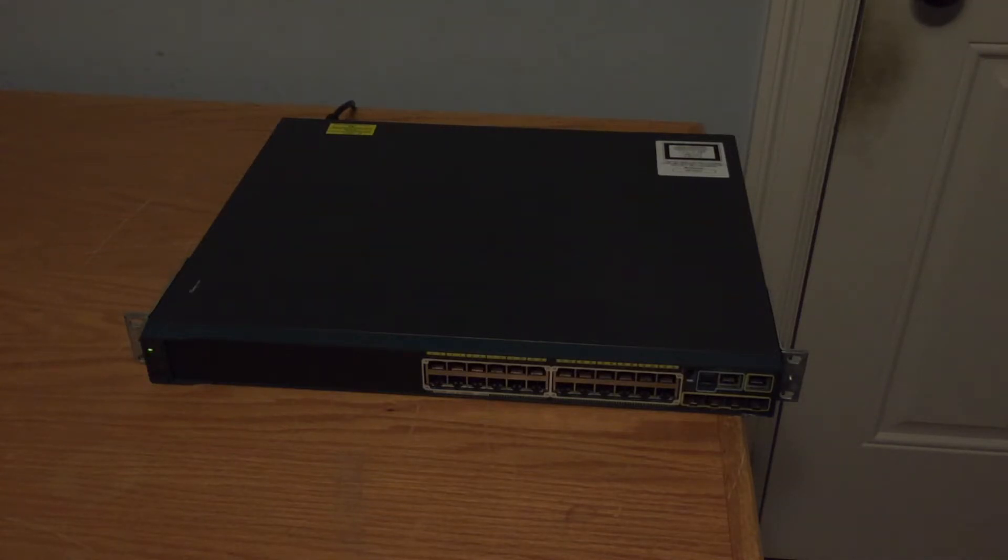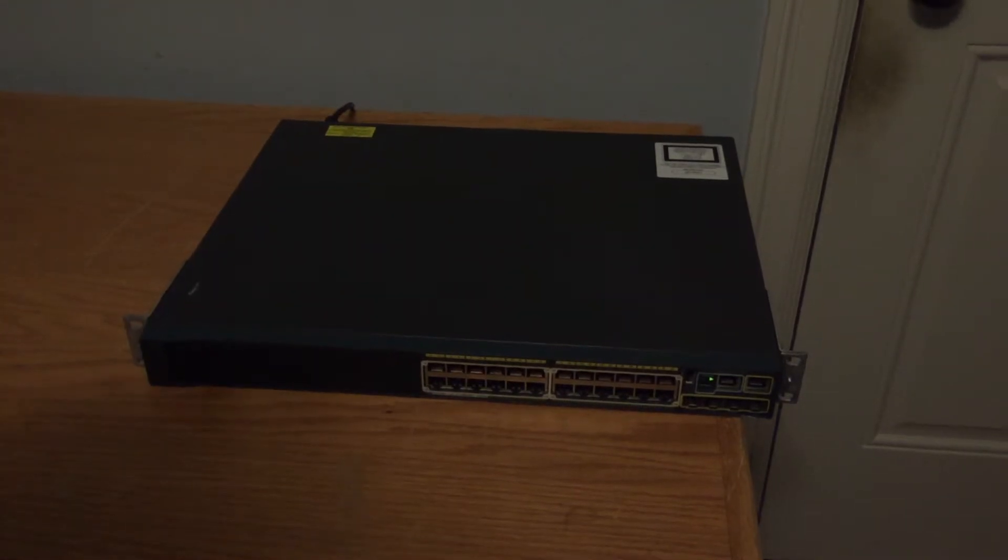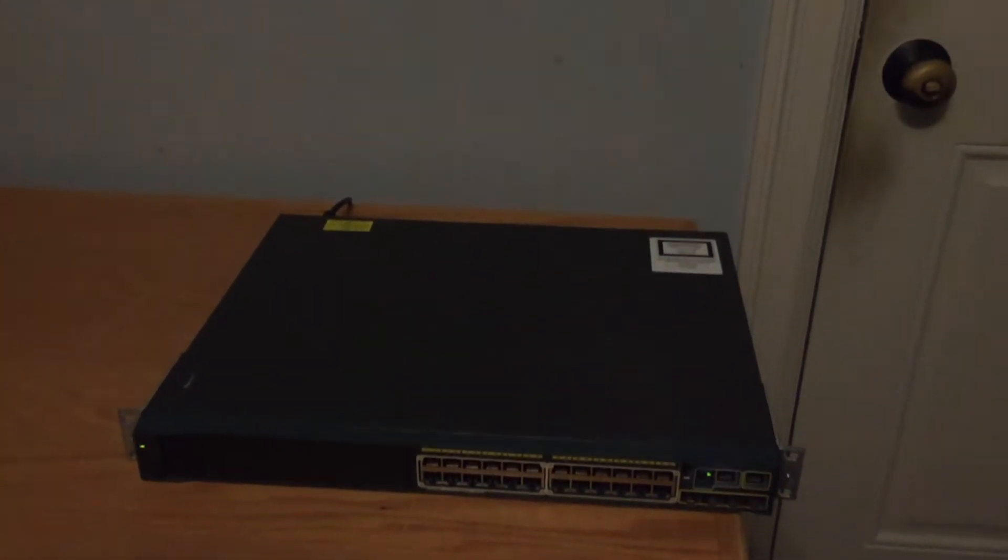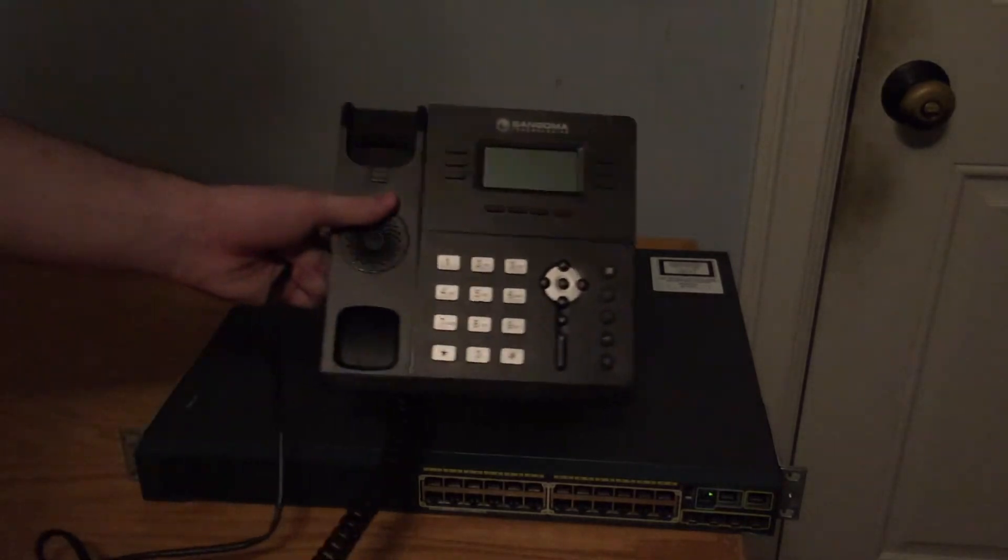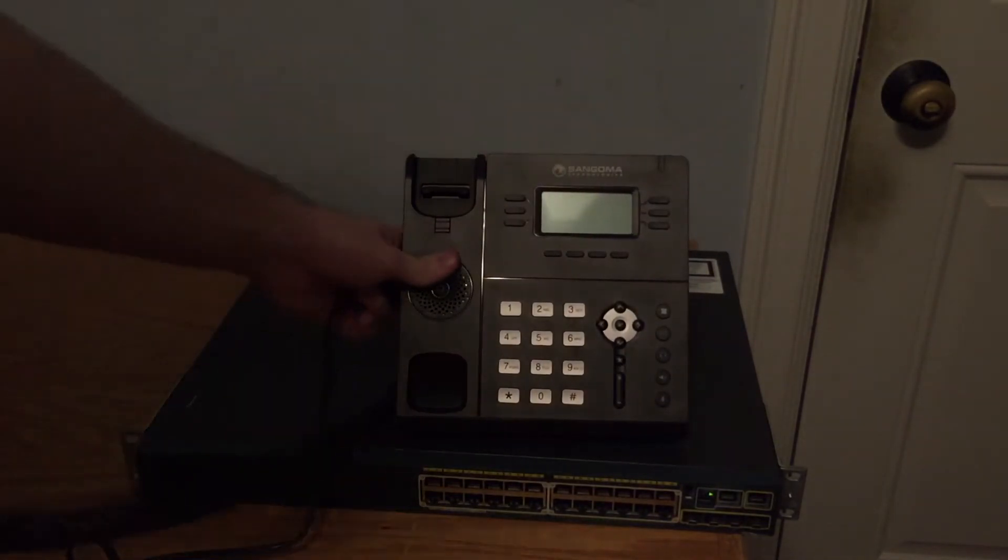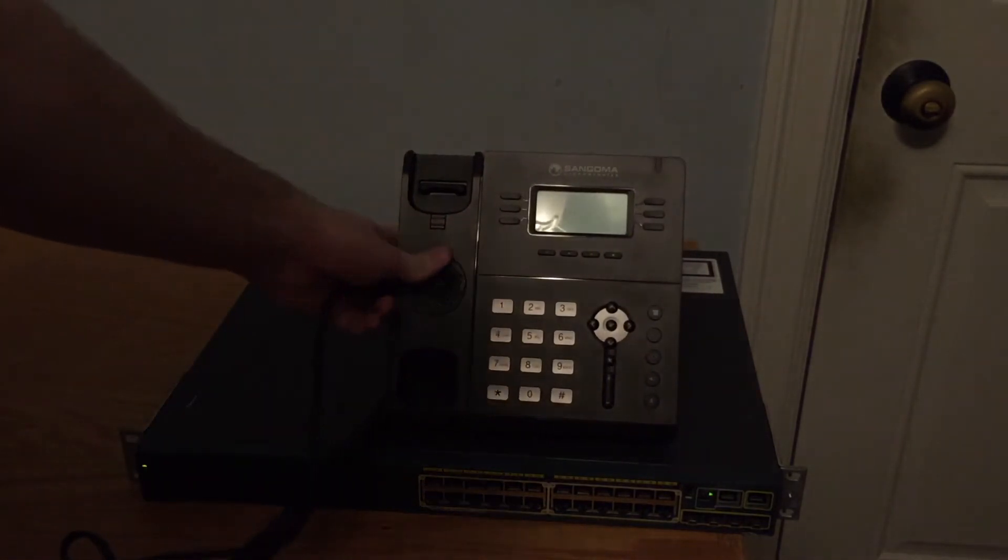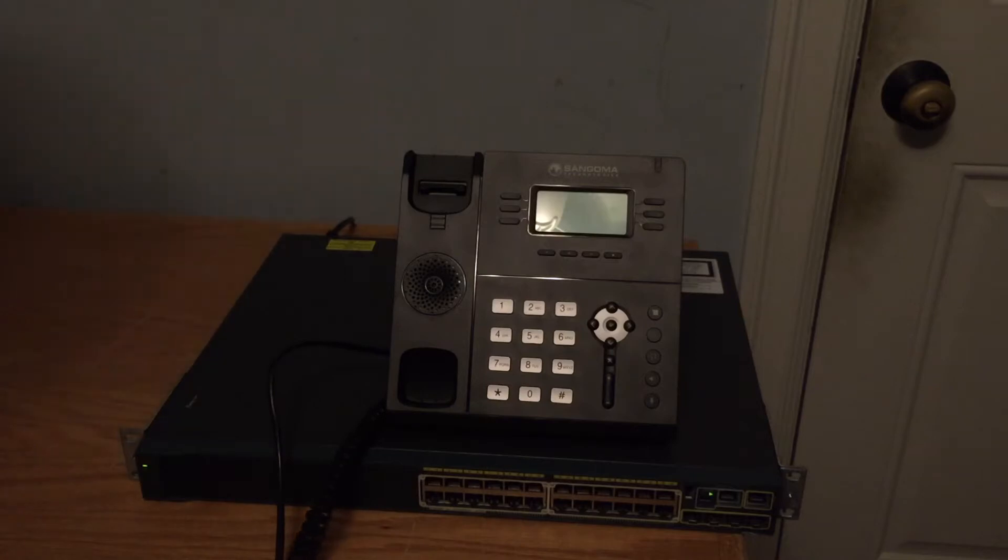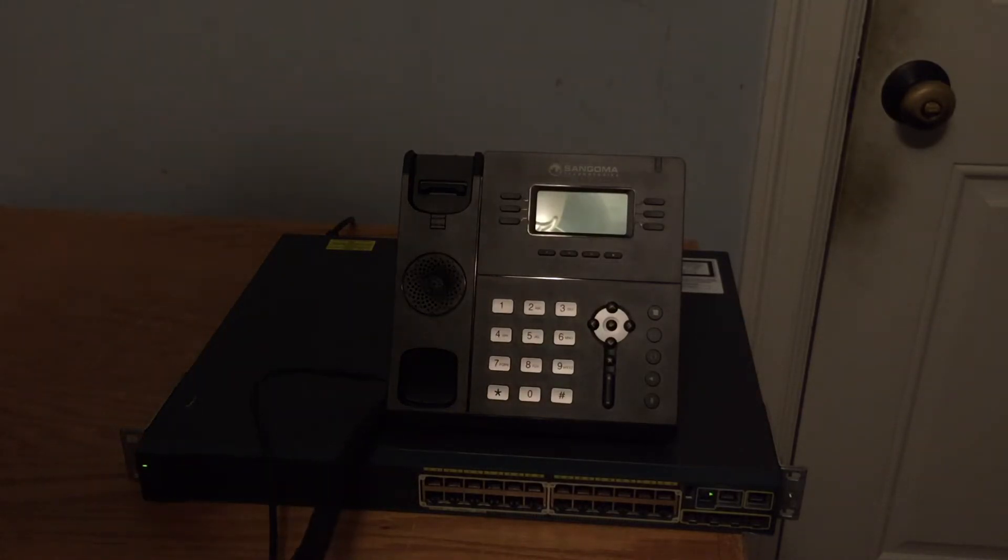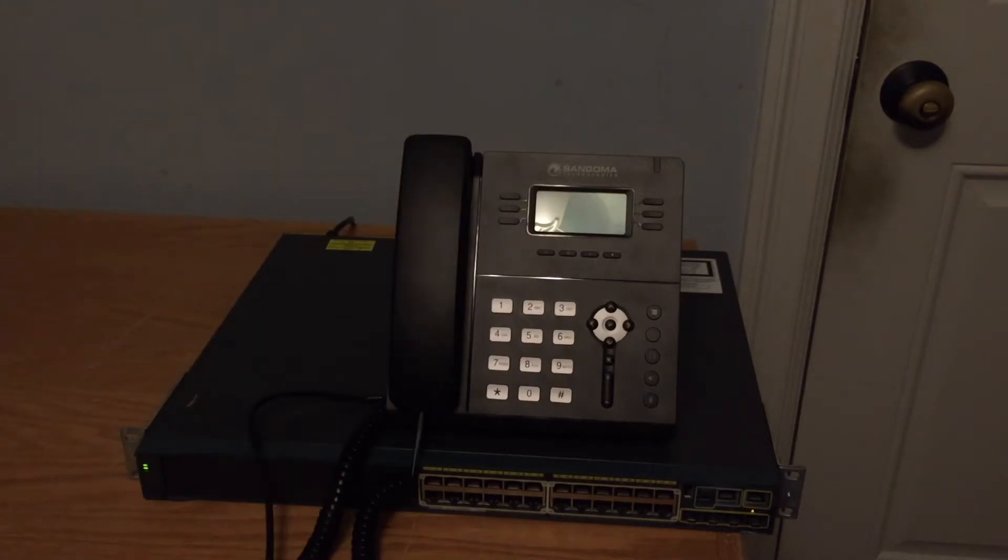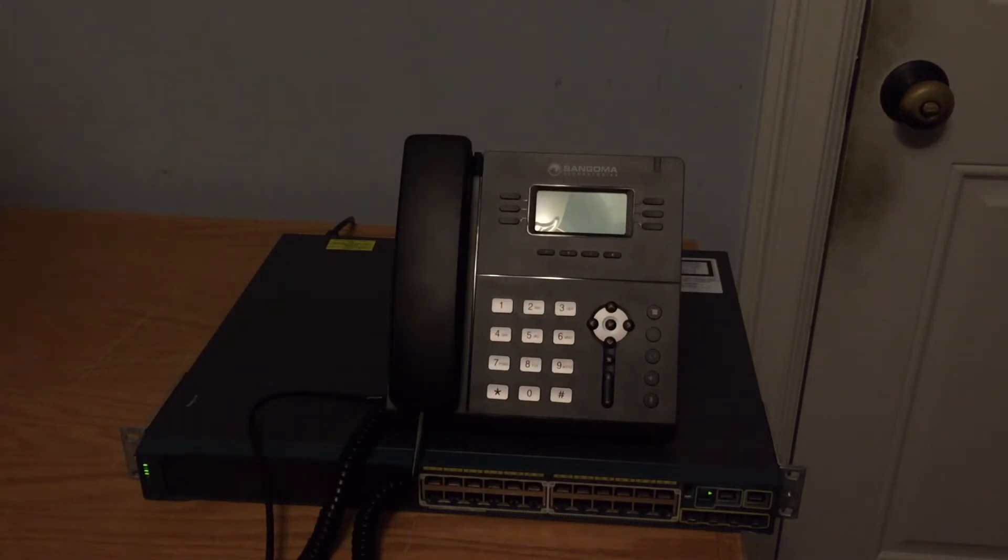So you can hear it is pretty loud. This is when the fans are at full speed. And while we let that boot up, I'm going to pan the camera and set this IP phone here. And I'll plug in the handset. So this is what it sounds like at idle. And it's still pretty loud, but it's not full speed.